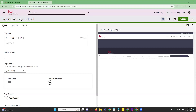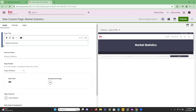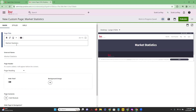Looking at the top, you're going to see that we have three sections. We're going to start in the Main tab. The first section is going to allow us to name the page — whatever you want your page title to be. If we were creating a custom page based off of our market statistics, we're going to put that in our page title.